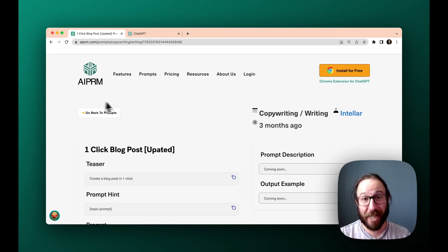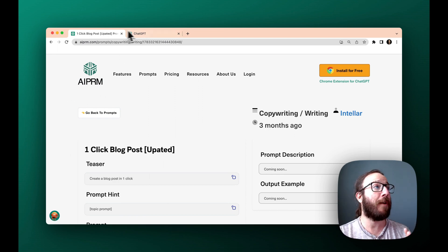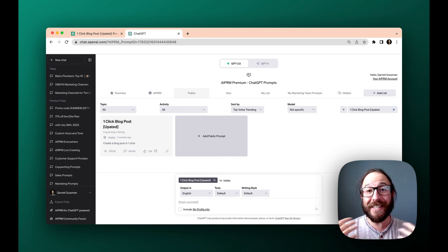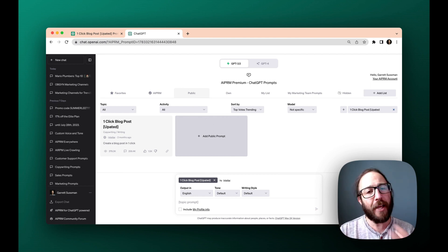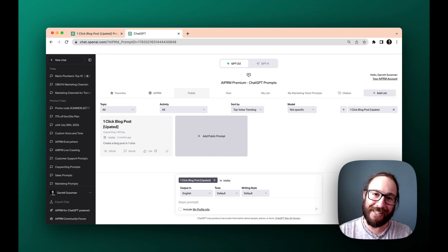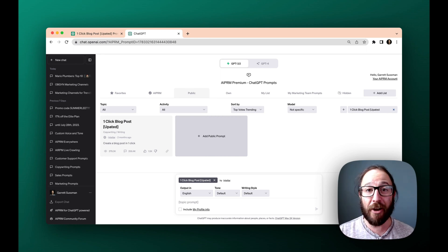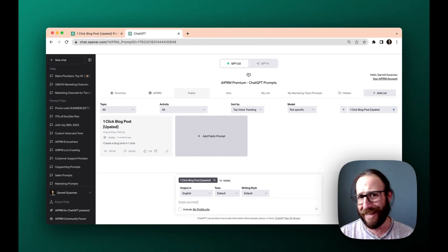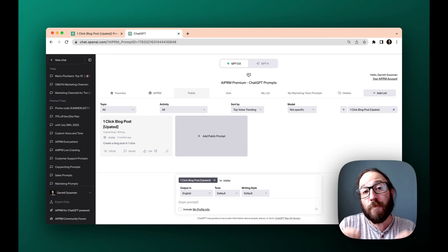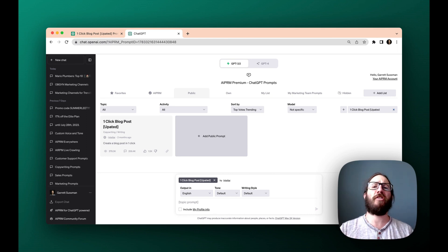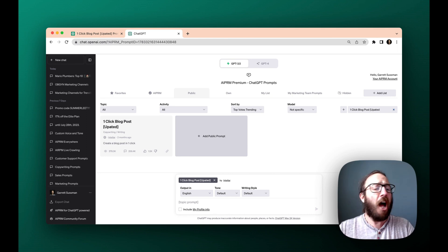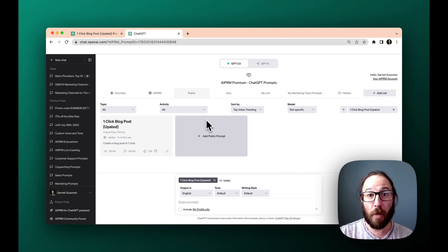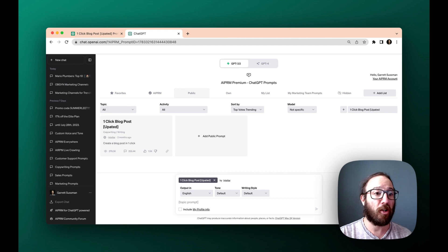So I've got a couple examples to show you how it works, but basically it's for AIPRM, which is a Chrome extension that's free to install. It works on top of ChatGPT. There are thousands of prompts in the library for all sorts of things like marketing and sales and customer support and productivity. So for this marketing prompt to write blogs, to put on your website, to generate a lot of interest and inbound traffic from Google, I've got a couple examples to show you how it works.